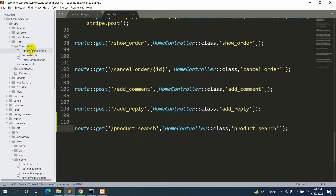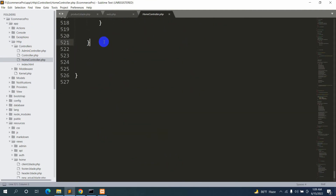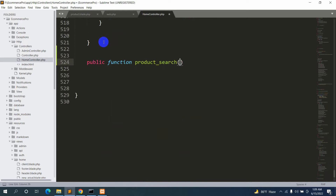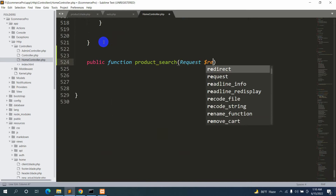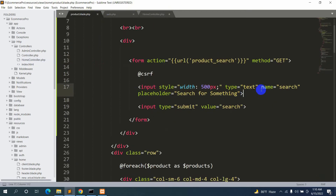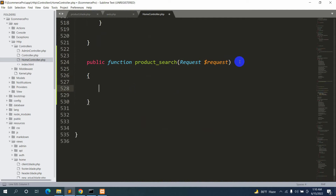Let's go to app/Http/Controllers/HomeController and scroll down. Here I'm going to declare: public function productSearch(Request $request). We use Request $request because we want to get the search text from the input field, which has name equal to 'search'. So first we'll declare a variable: $search_text = $request->search.